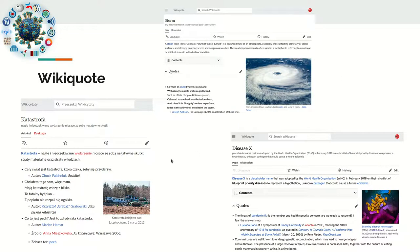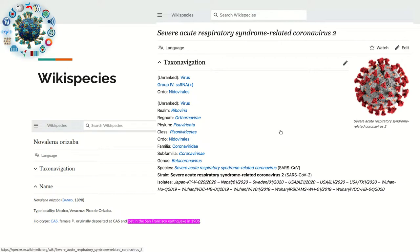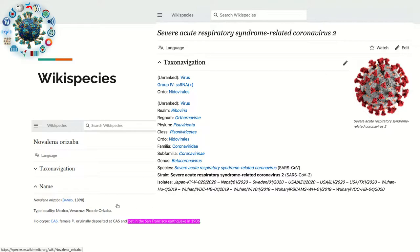WikiQuote has collections of quotes related to keywords: for example, the Polish word for disaster yields Polish disaster-related quotes, and English quotes for terms like 'storm' or 'Disease X' — the WHO's term for emerging diseases caused by an unknown pathogen, like SARS-CoV-2 when the pandemic started. In Wikispecies you have information about species like the SARS-CoV-2 virus, and also about interactions between specimens and disasters — for instance, the original specimen of one species was lost in the 1906 San Francisco earthquake.